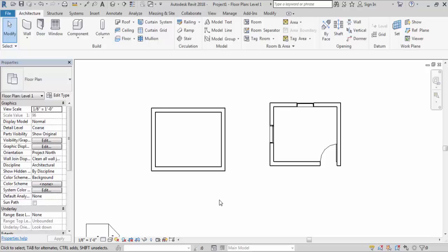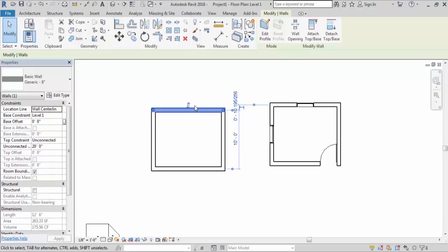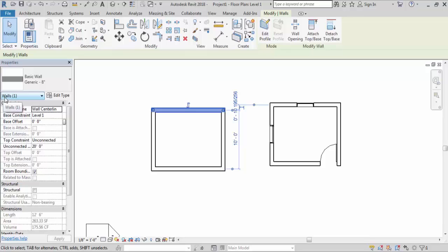Now how can we select an element? The first way to select any element is to simply click on that element. I will click on this wall and it is selected. Now we can find out how many elements are selected by going to the property window. In the property window you can check the number of items selected along with the name of the elements. It's showing the name of the element is wall and one wall is selected right now.